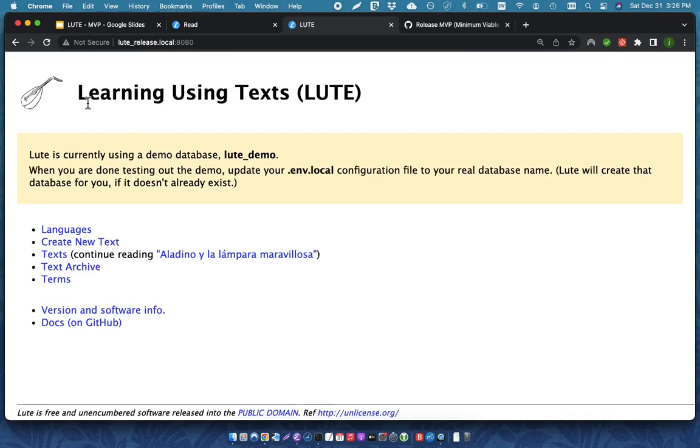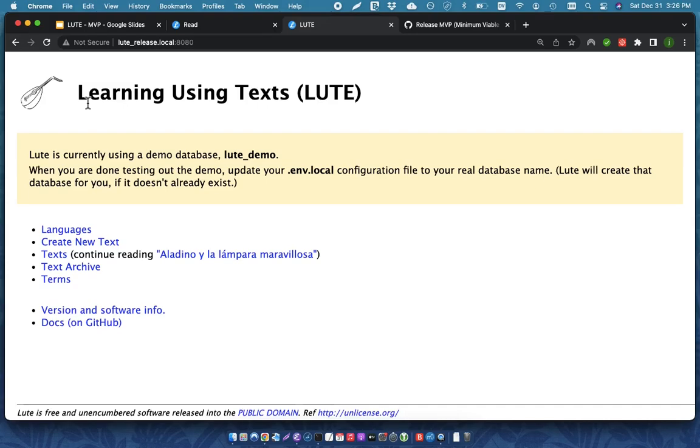So, those are the basic features of Loot. This is really a minimum viable product, an MVP, that I wanted for myself to use day-to-day. And I am using it actively with Spanish text. It's working very well.